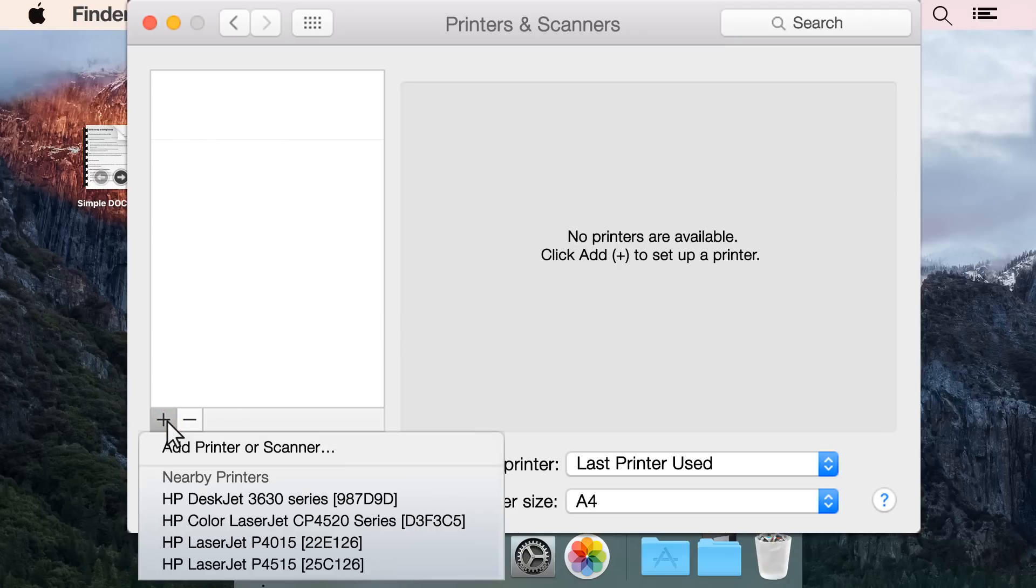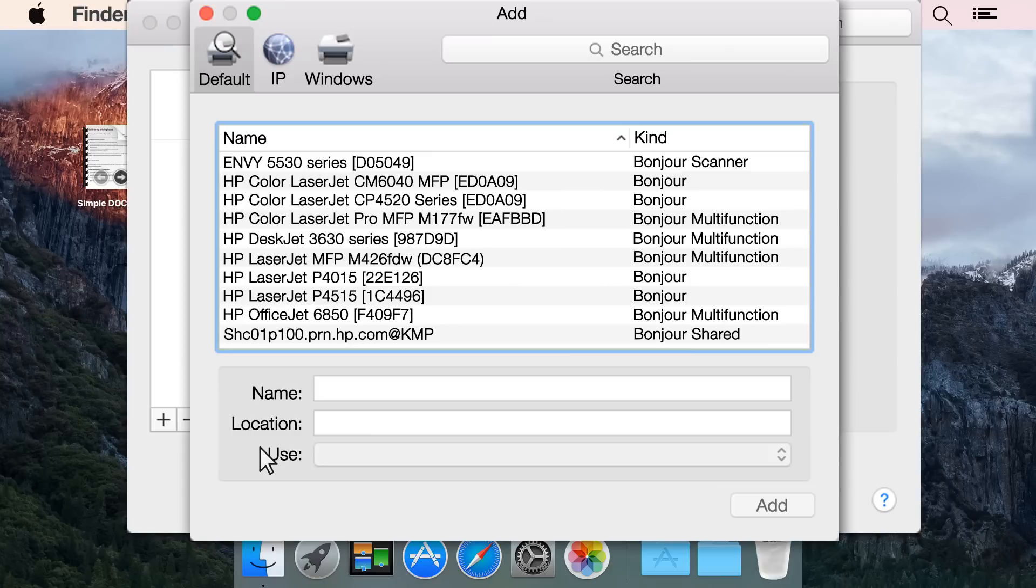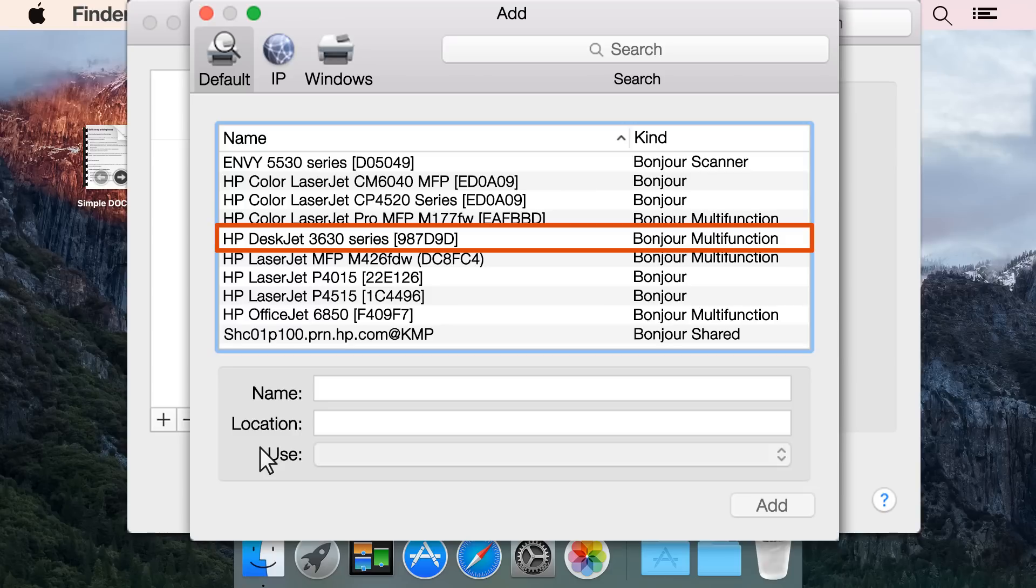Click the plus sign. If necessary, click Add Printer or Scanner. In the results of detected printers, find your printer name with Bonjour listed as the kind of printer connection.